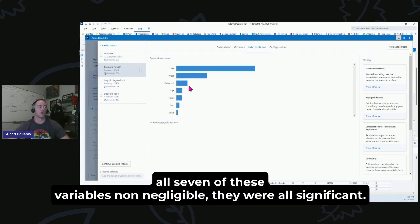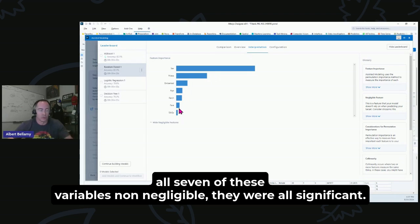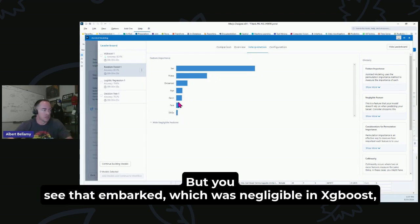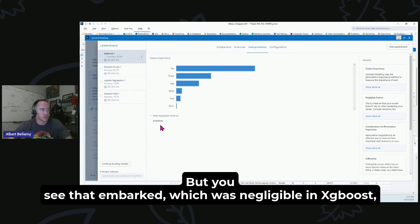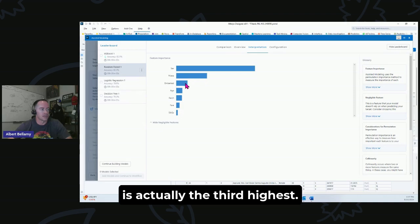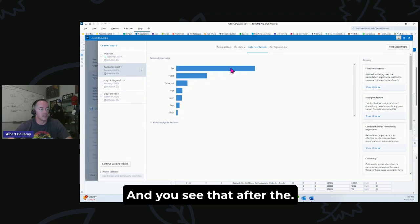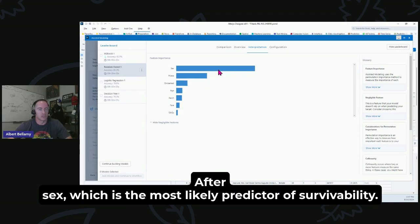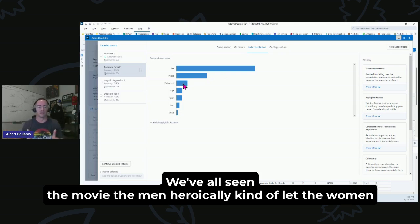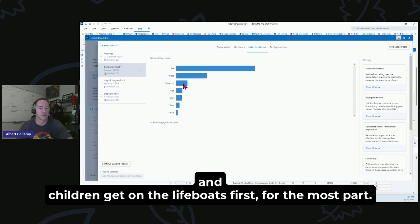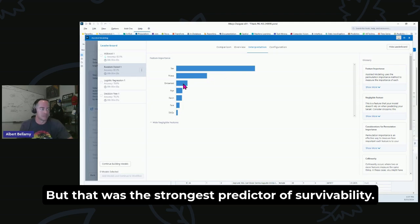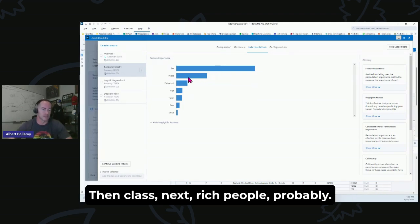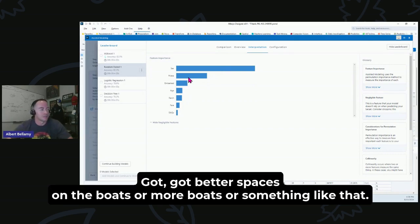With Random Forest, you saw that not only were all seven of these variables non-negligible, they were all significant. But you see that embarked, which was negligible in XGBoost, is actually the third highest. And you see that after sex, which is the most likely predictor of survivability—we've all seen the movie, the men heroically kind of let the women and children get on the lifeboats first for the most part—that was the strongest predictor of survivability. Then class next, the rich people probably got better spaces on the boats or more boats or something like that.